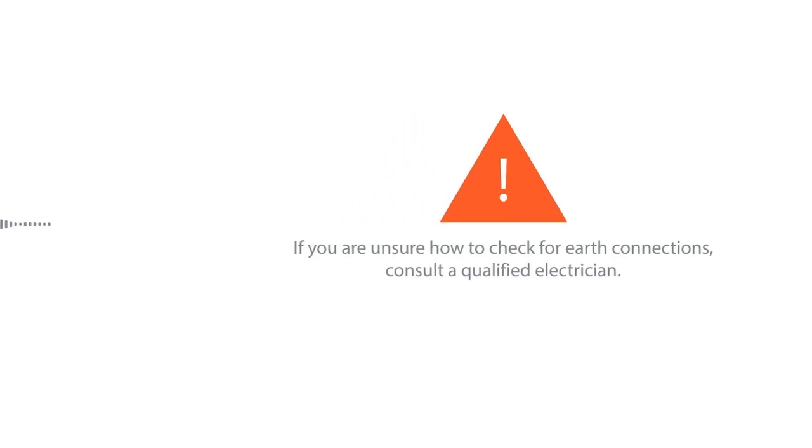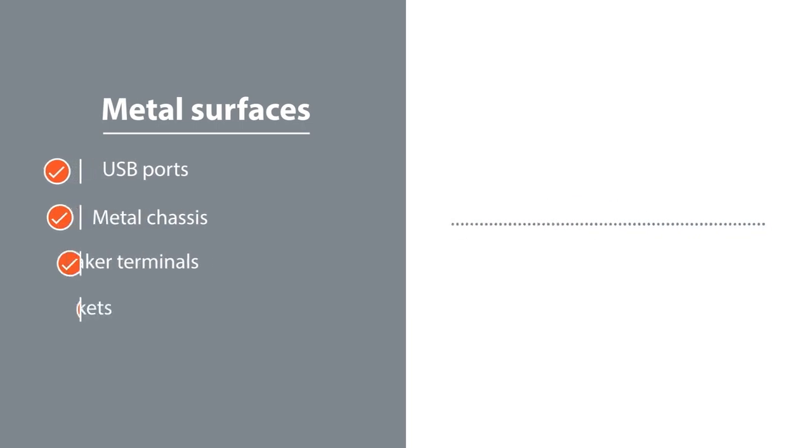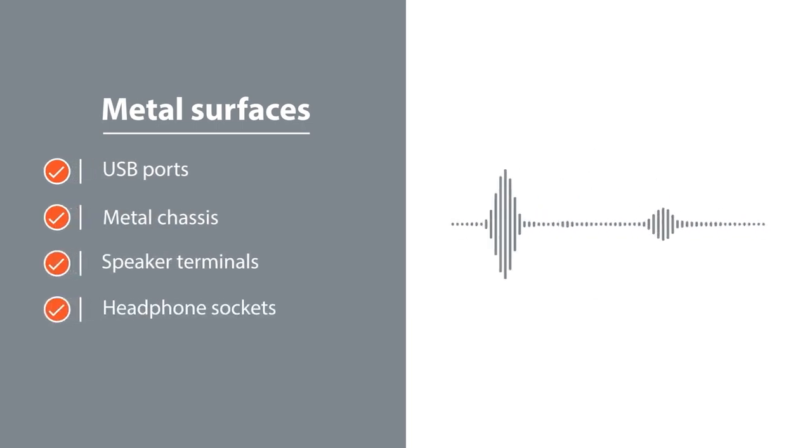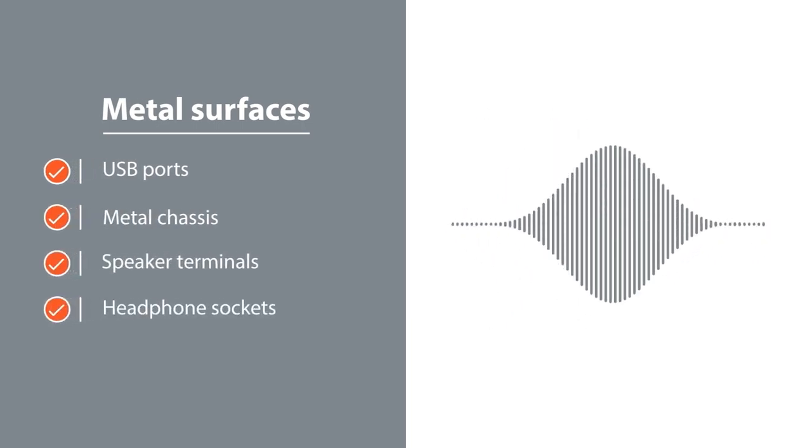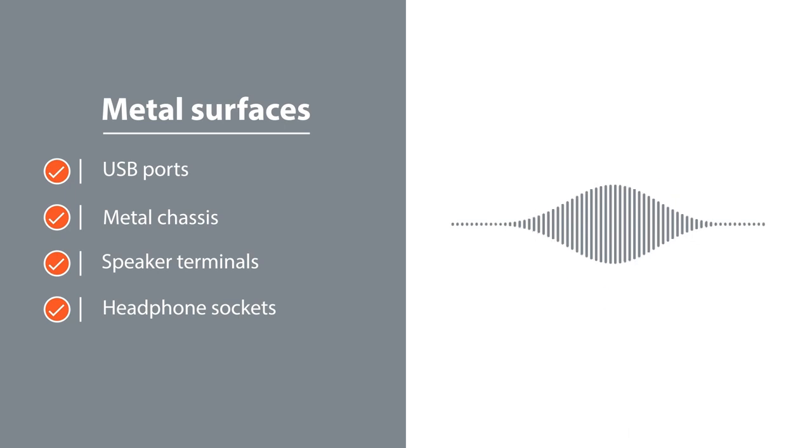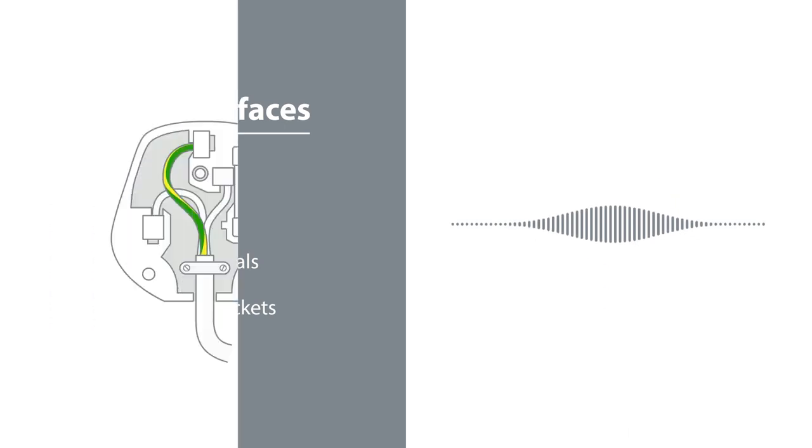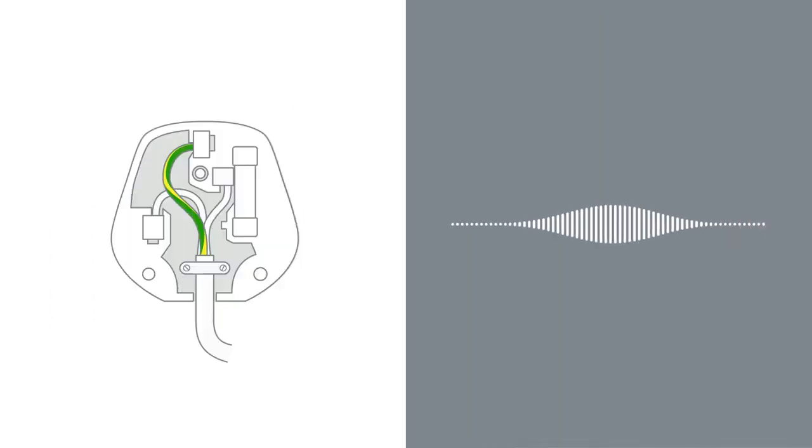With the audio playing, touch something metal on your audio device and listen for a change in your hum or buzz. Hear that change? That means your system has no earth.